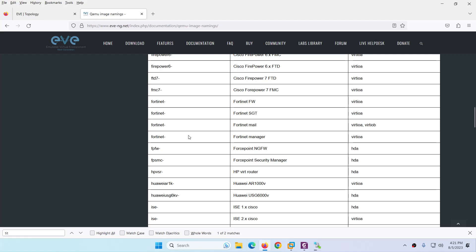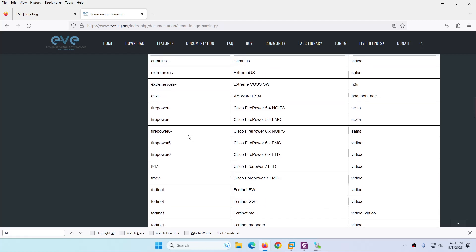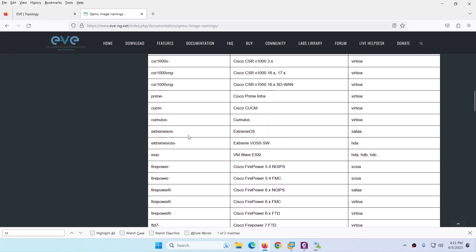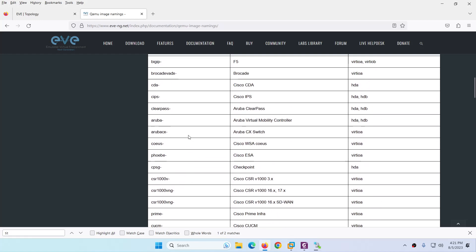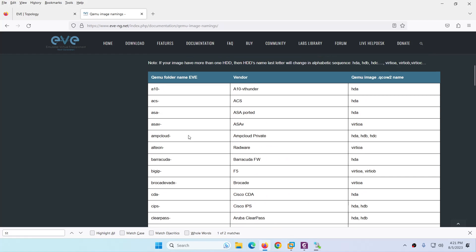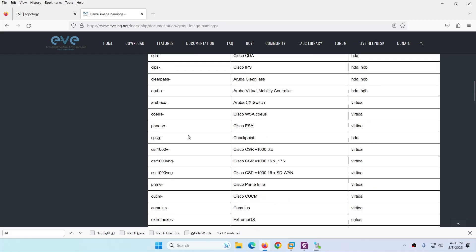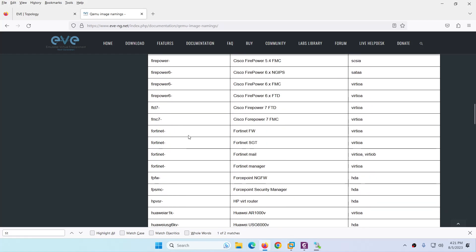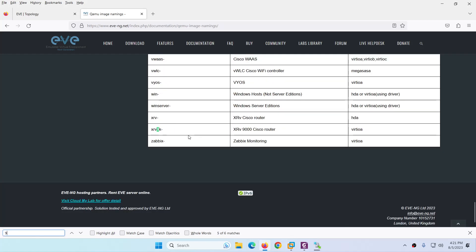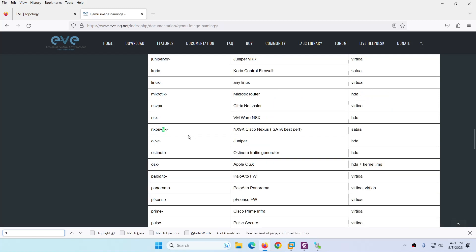If you go to the Eve-ng website and go to Nexus, let me search by 9k. Let me go back here.